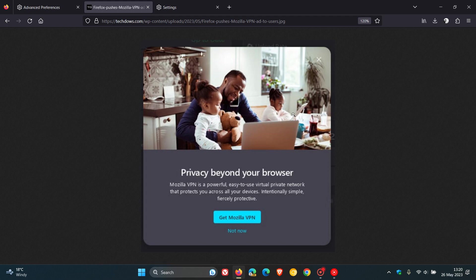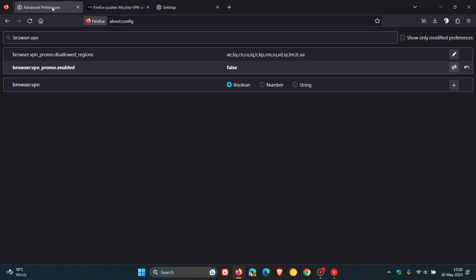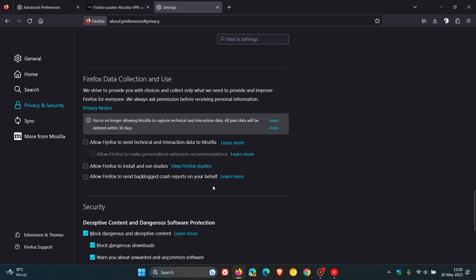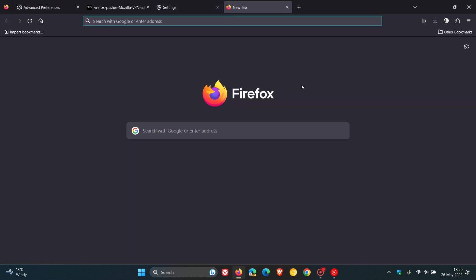But they did say they have removed this and suspended the actual advertisement and the popup. But you can try these different options, changing that value of that flag from true to false and then obviously adjusting those Firefox data collection and use settings. And that should mitigate seeing any advertisements and popups like that in the future. So thanks for watching and I will see you in the next one.